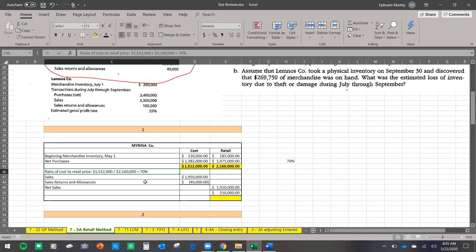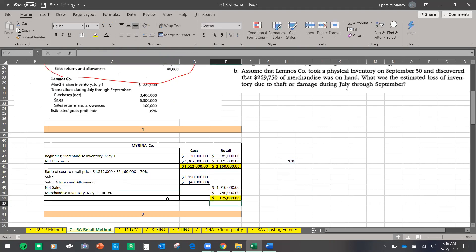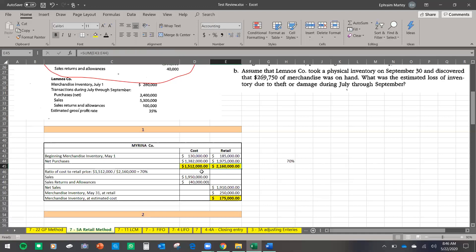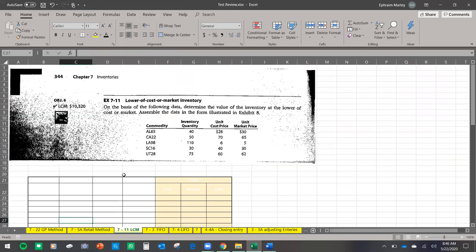We take the 70% ratio and multiply by the merchandise inventory at retail, giving us merchandise inventory at estimated cost. That is the cost of our merchandise inventory using the retail method. It's a schedule you have to follow, and always remember that cost divided by retail gives you the cost-to-retail ratio.